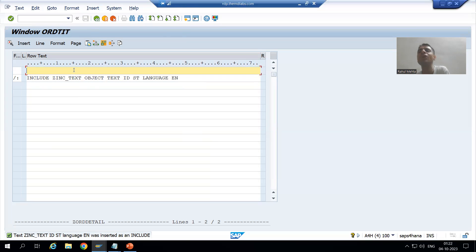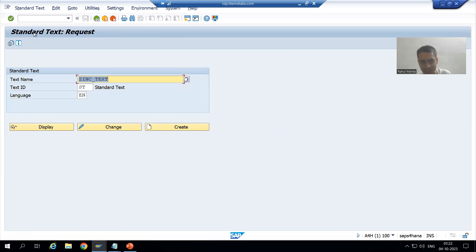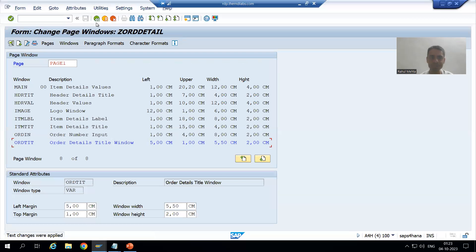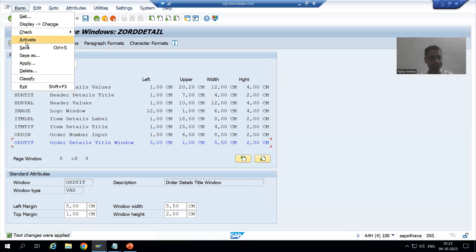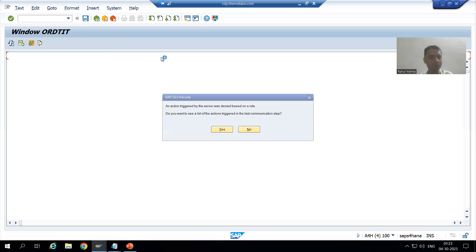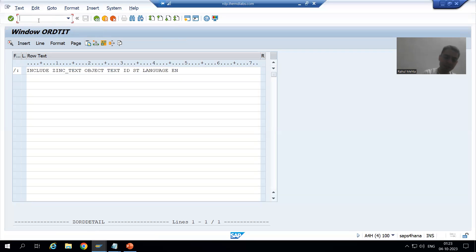Many times people use the term 'standard text' instead of 'include text' — because if you look at the title bar of SO10, it says 'Standard Text'. So if someone uses the term include text or standard text, do not be confused — it is the same thing. Now I will go back and simply activate. I will cross-check this window's text elements and go to Change Editor — yes, perfectly fine.